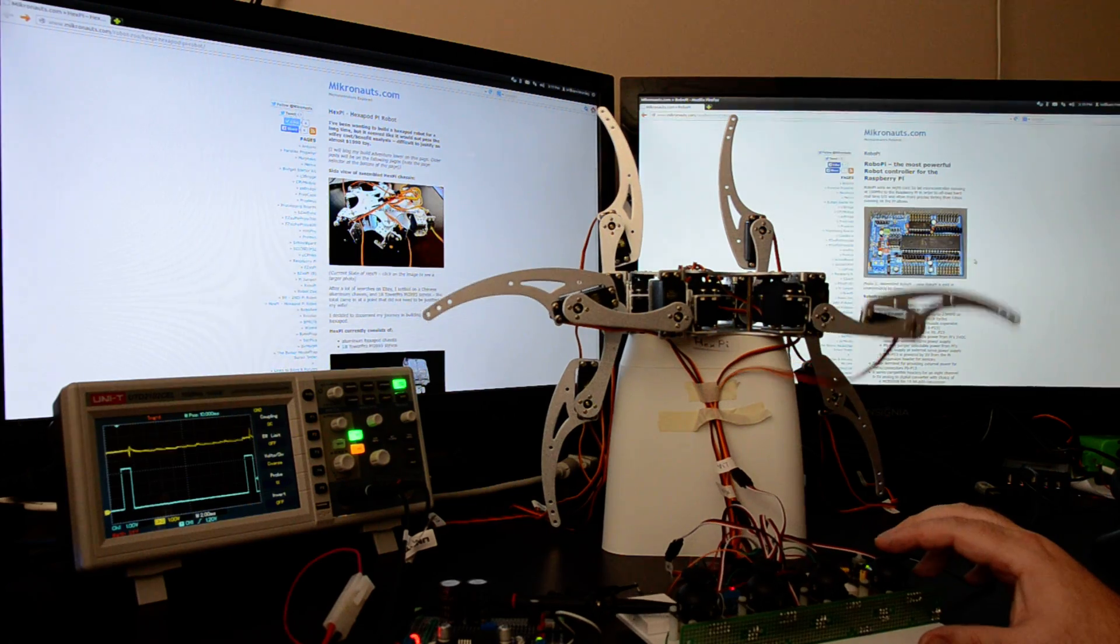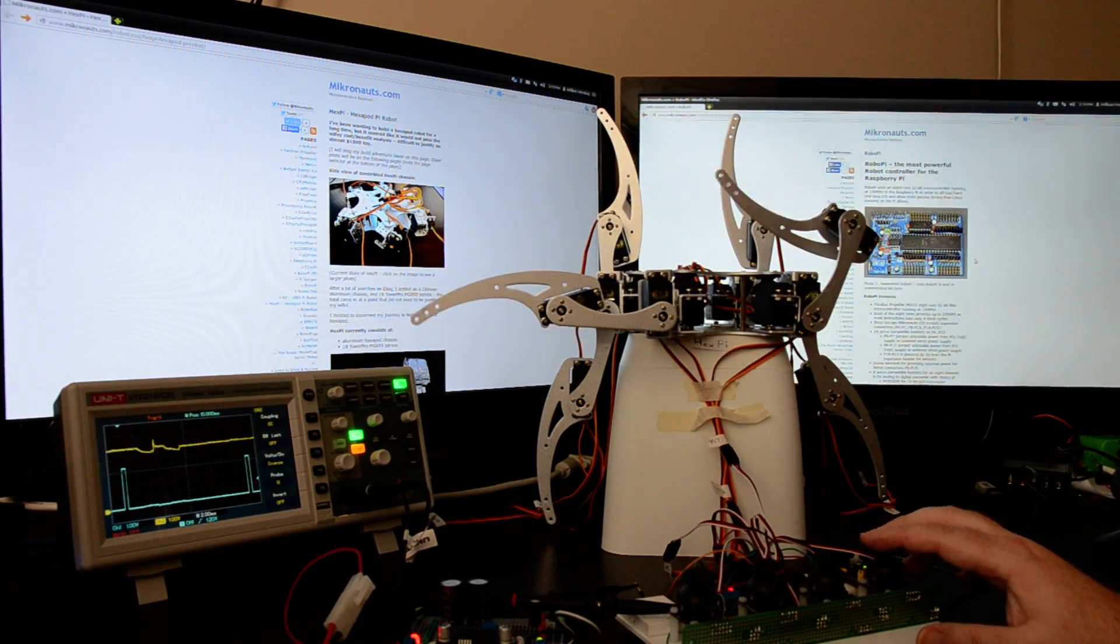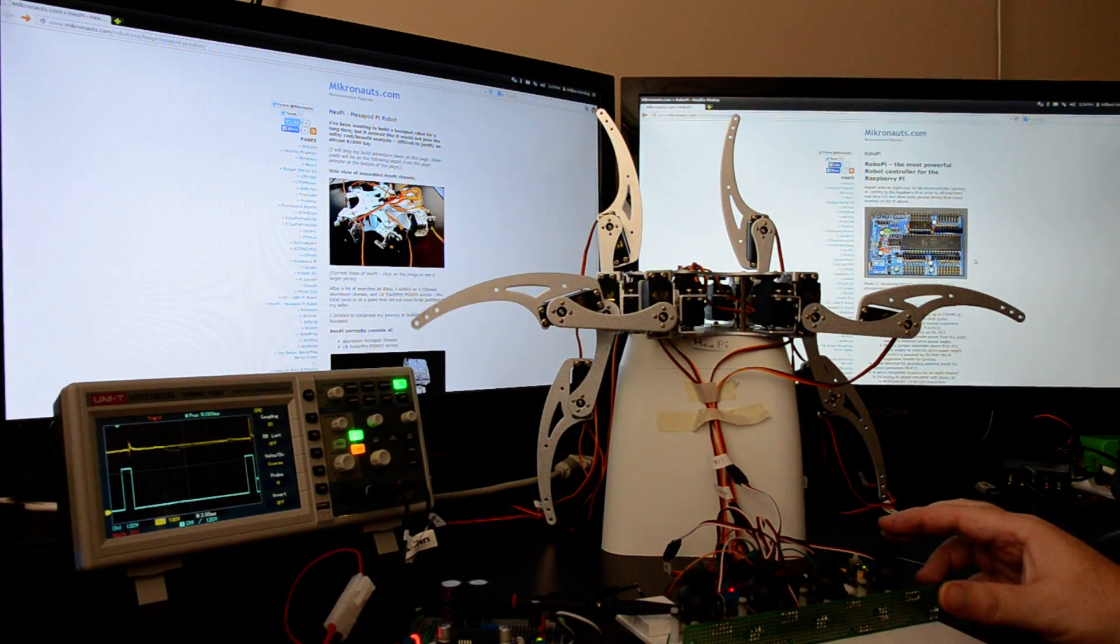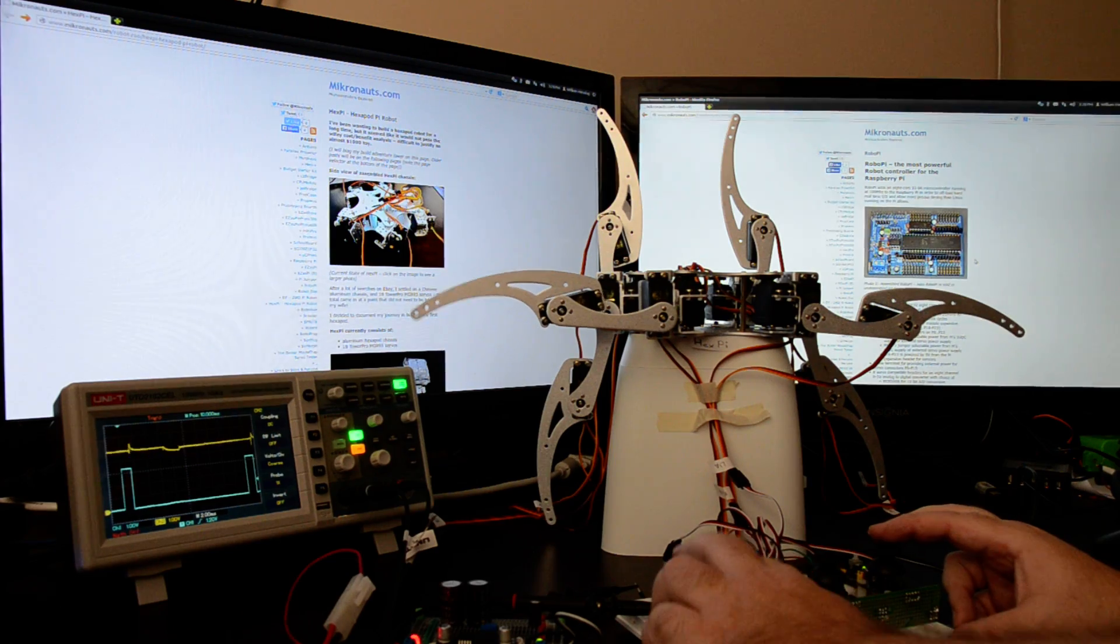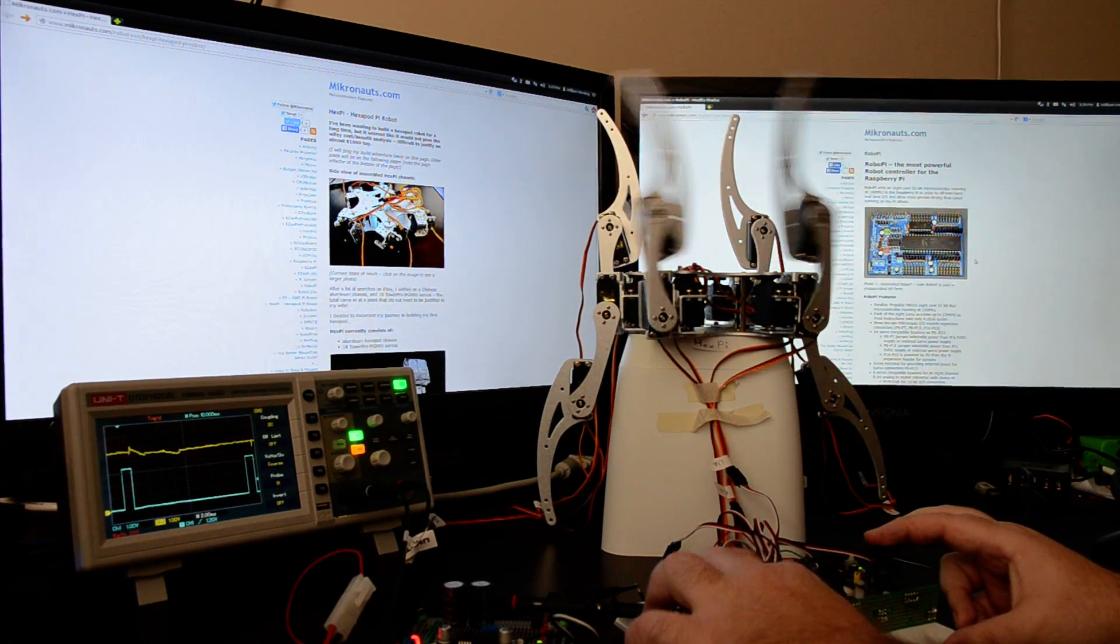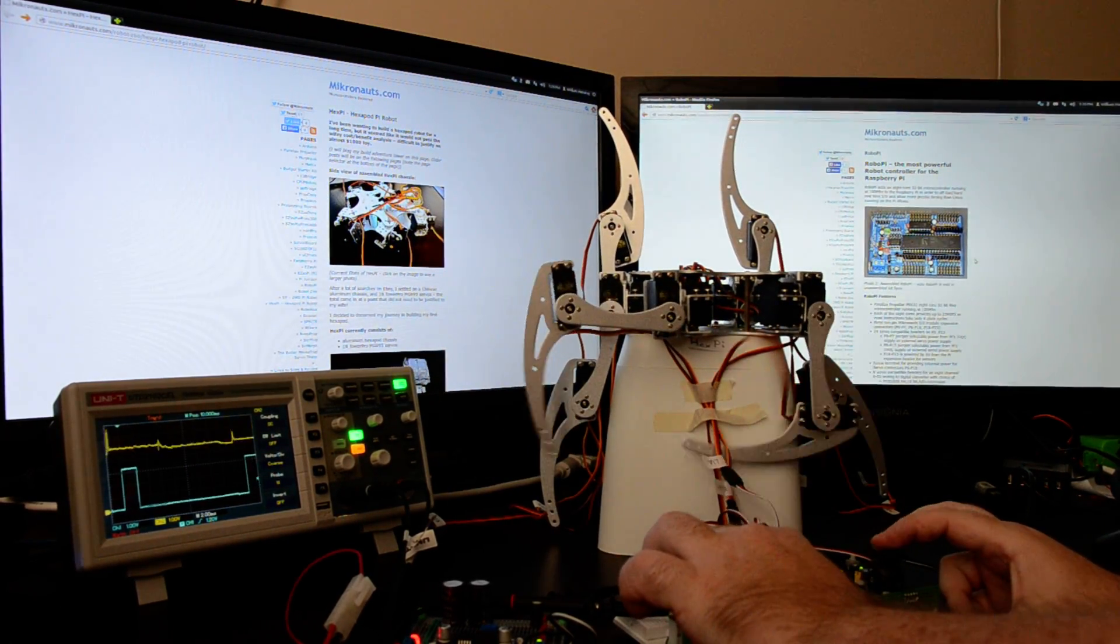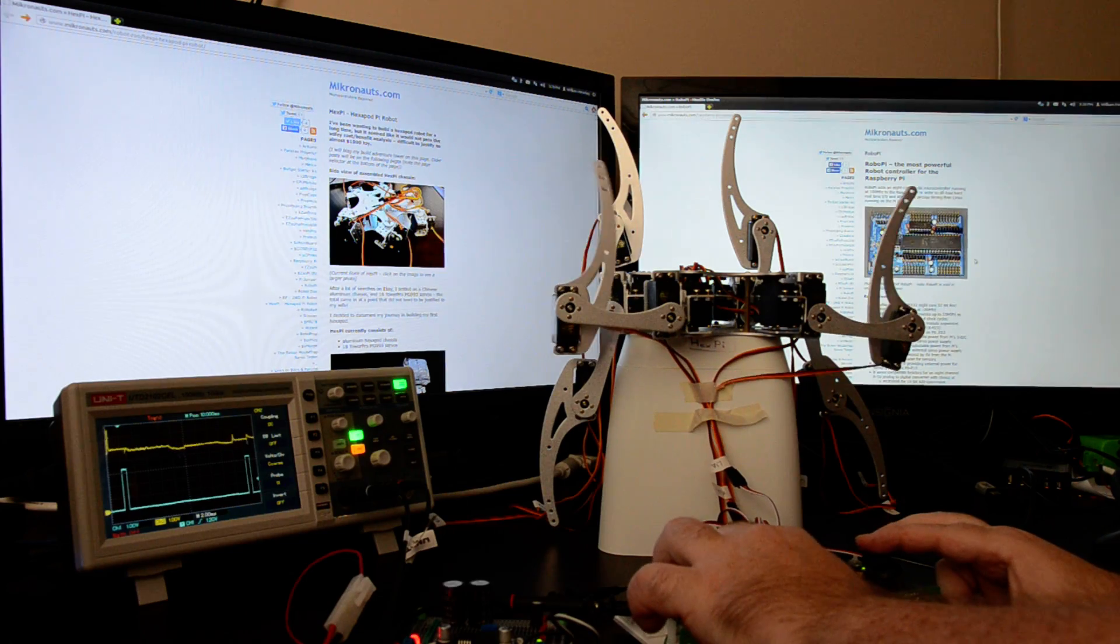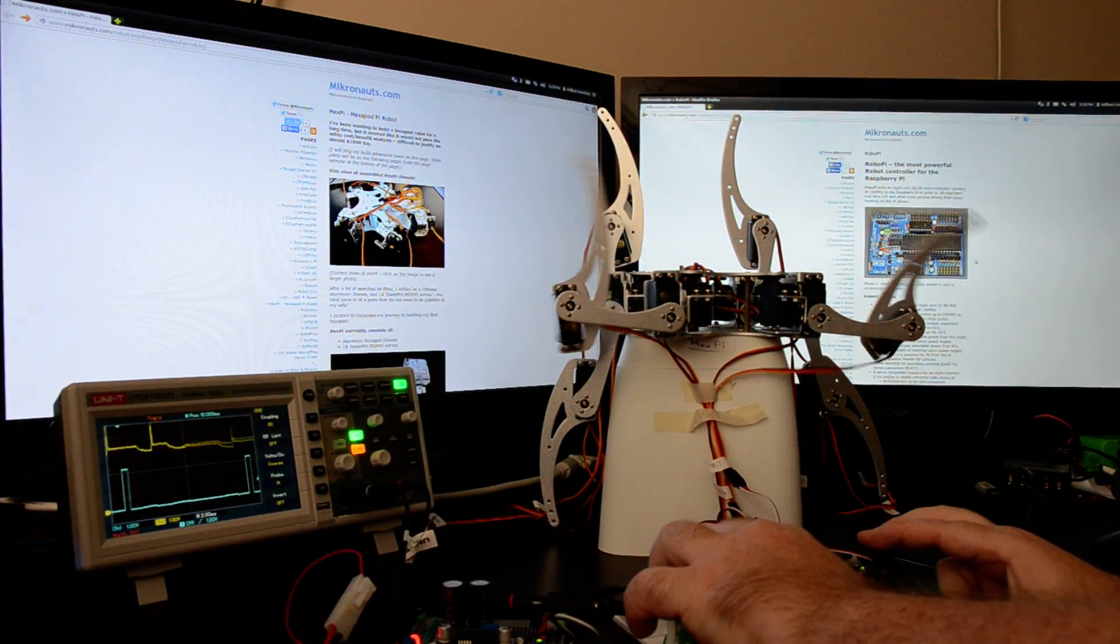As you can see, HEXP can move his legs quite easily. He's doing calisthenics for you right now.